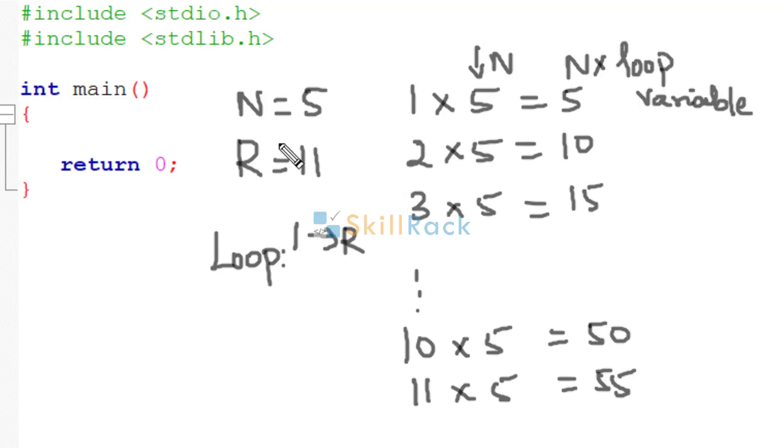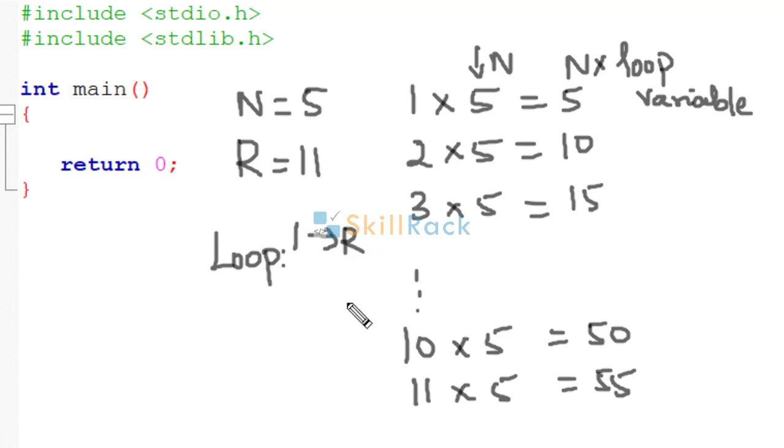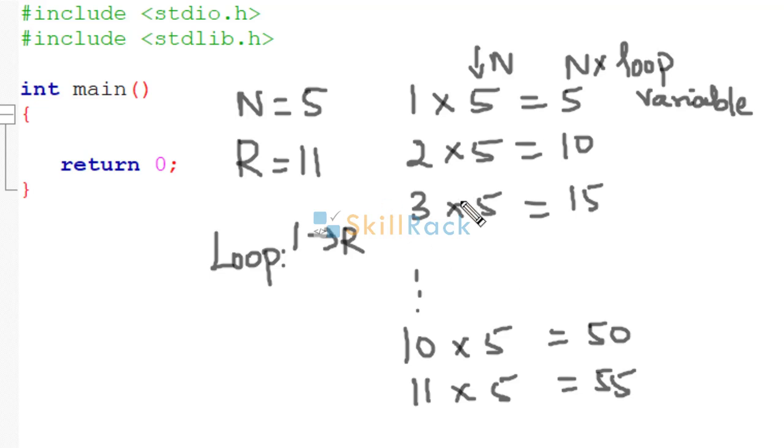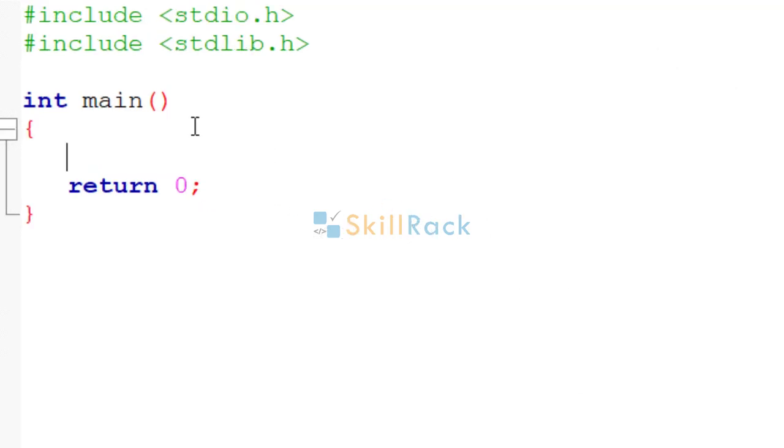So we need to have a loop where the loop variable goes from 1 to r. And within that, in each line, we are printing loop variable into n is equal to loop variable into n. So let us follow this logic in the C program.